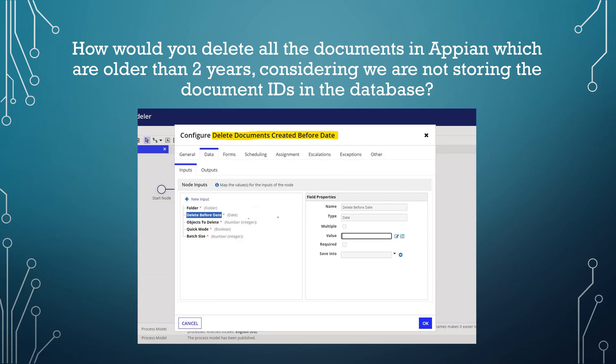Next question: how would you delete all documents in Appian that are older than two years, considering we are not storing the document ID in the data? Since we are not storing any document IDs in the database, we use a smart service called Delete Document Created Before Date. You need to mention the folder, the exact date from which you want to delete, the batch size, and whether quick mode should be on or off.